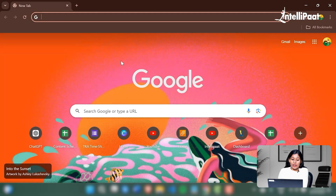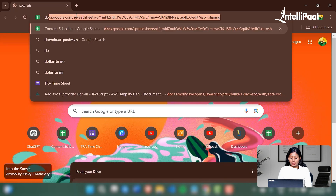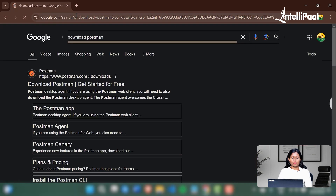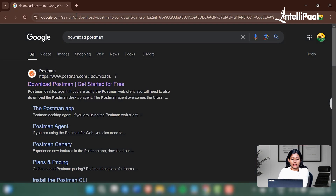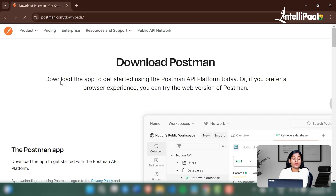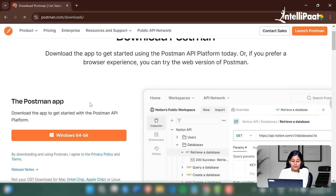First of all, go to any of your favorite browser. I'll be using Google Chrome here. Then type in 'Download Postman'. The first link that you have is the official link for Postman. Click on that.